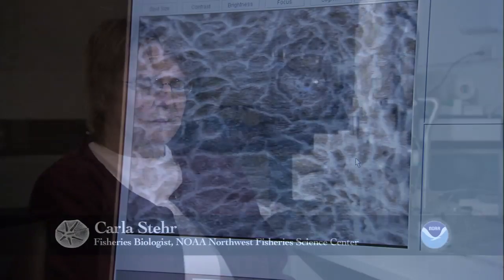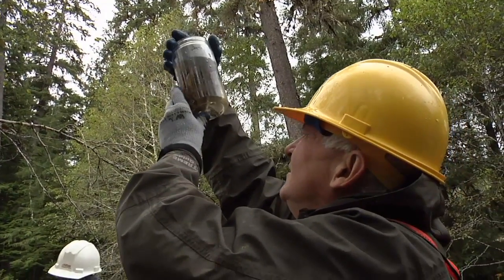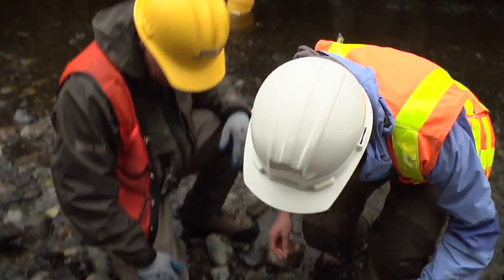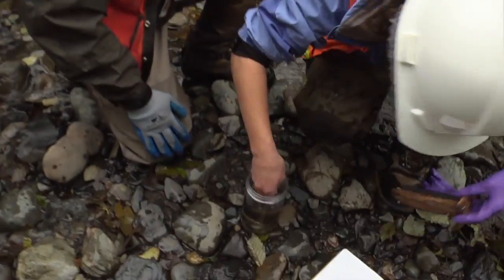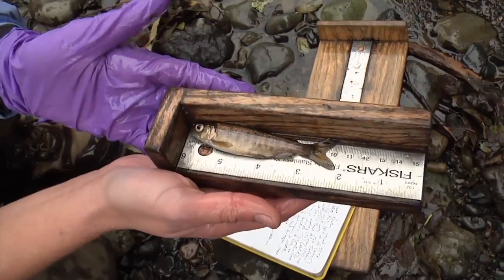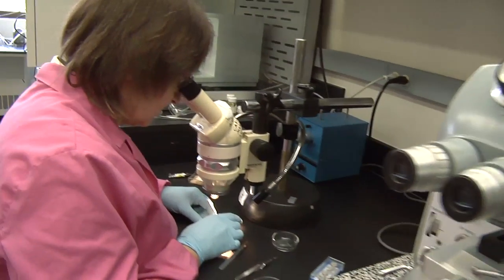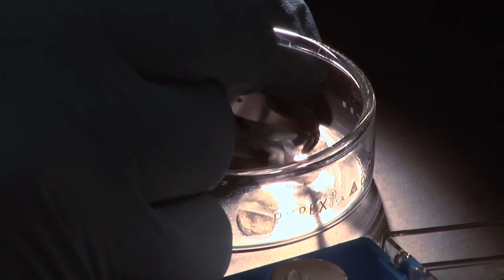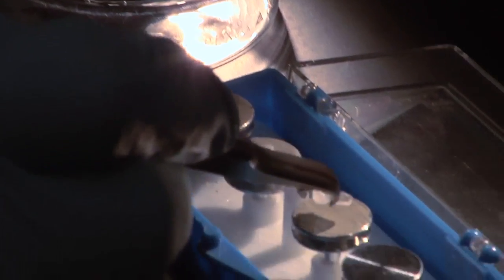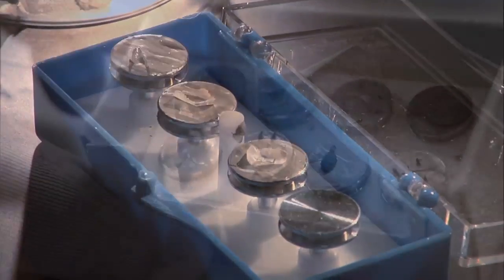I work with a large group of people that looks at effects of contaminants on fish, and we do a lot of different things to do that. My specialty is using light and electron microscopes to look at effects of contaminants, especially on the level of the cell.